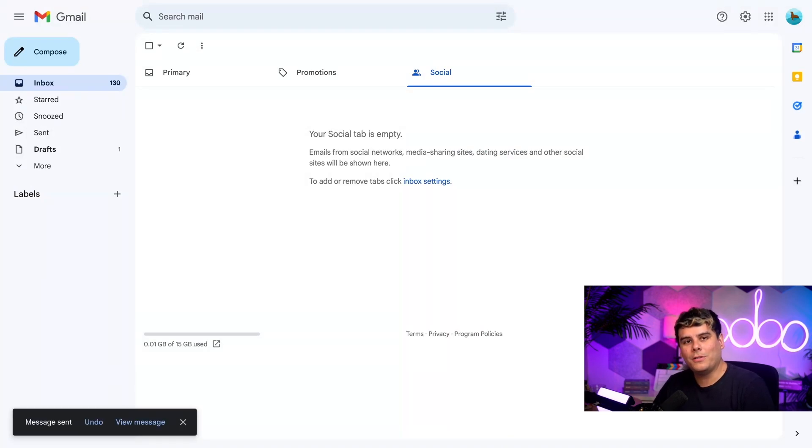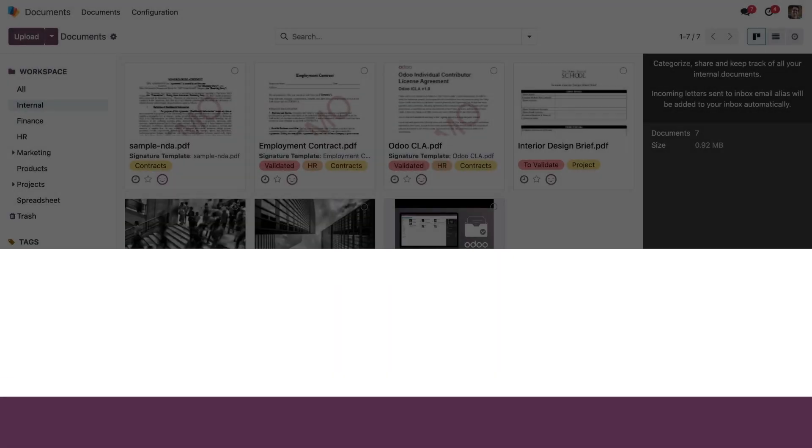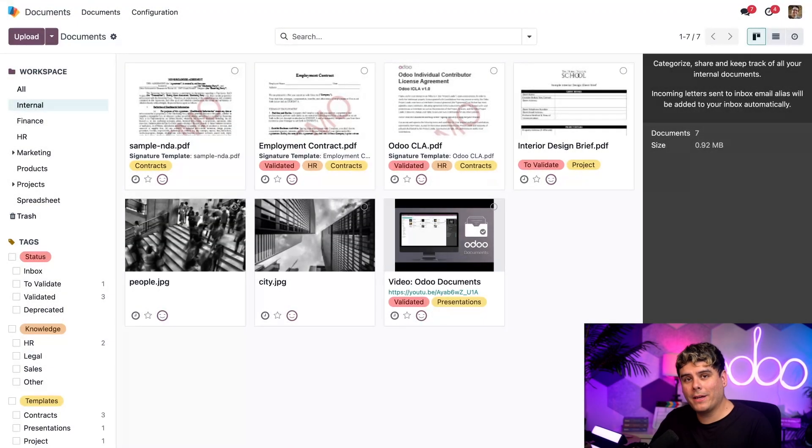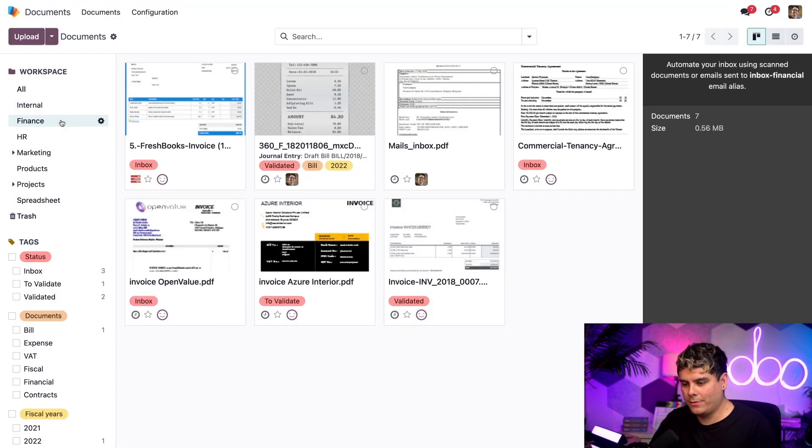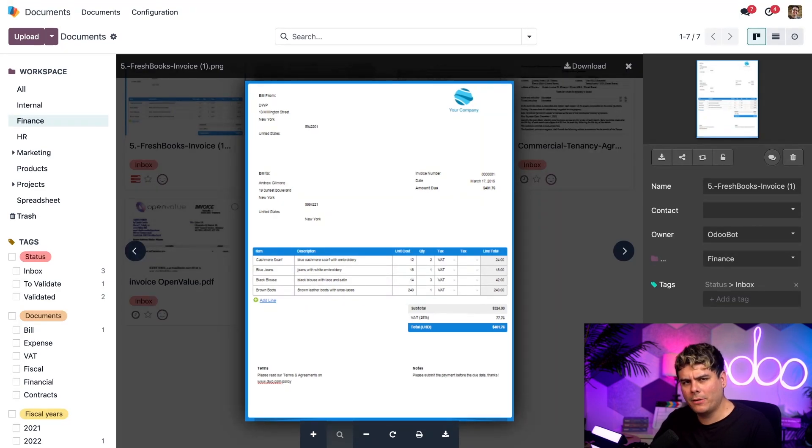Now we can go back to our Odoo tab and see the invoice. Here we are back inside our documents dashboard. We're going to switch over to the finance workspace folder. And would you look at that? We're going to open up our FreshBooks invoice. There it is.